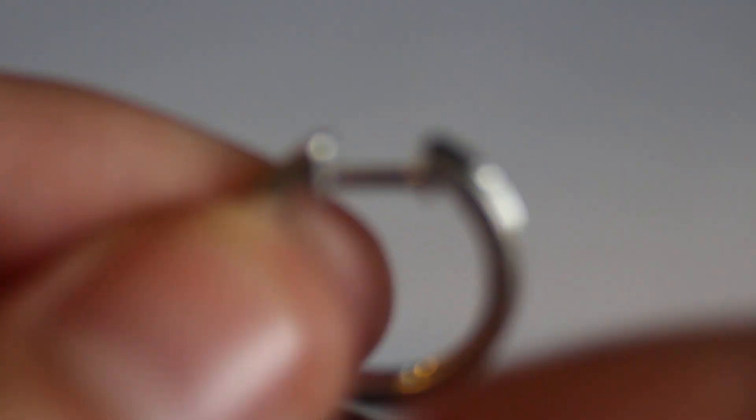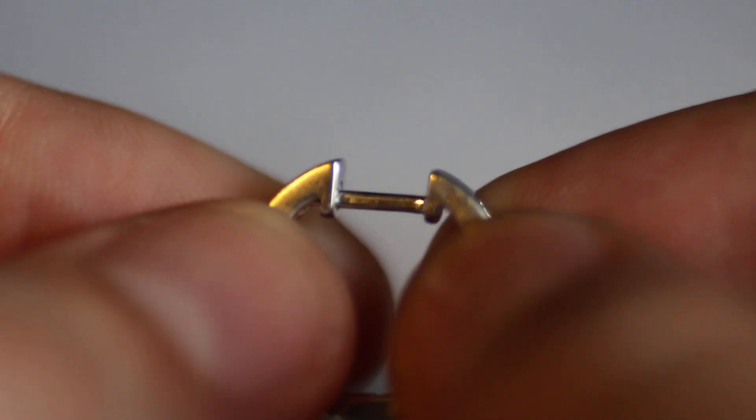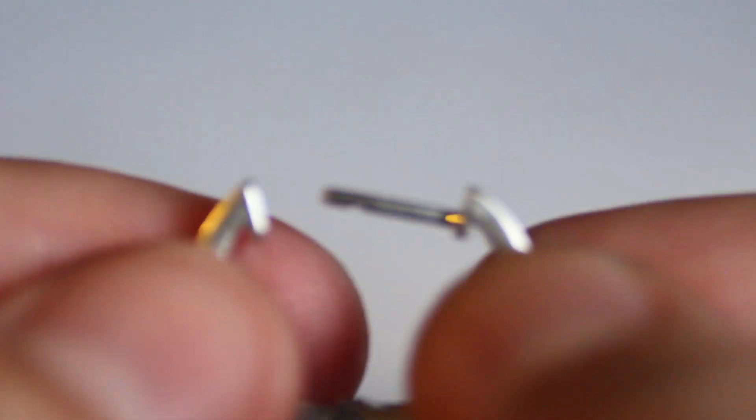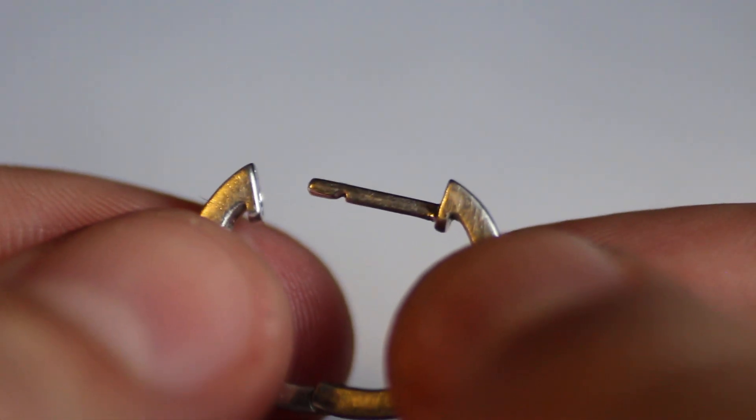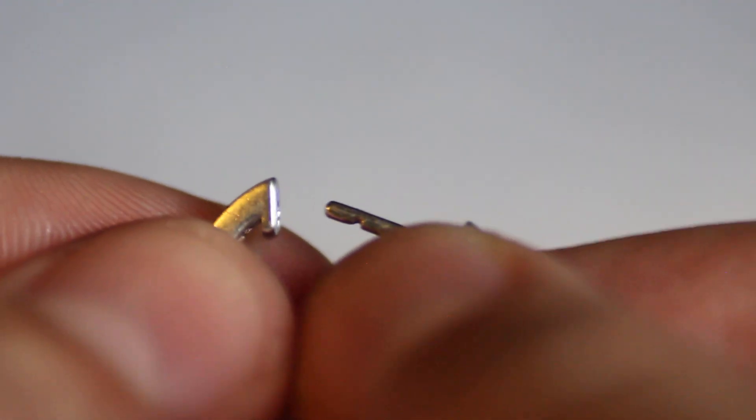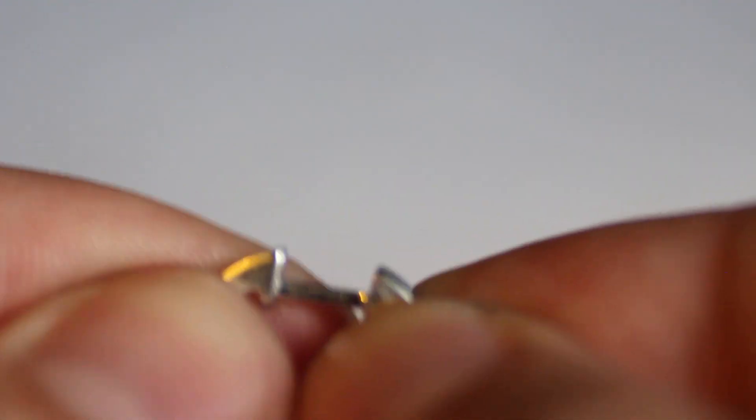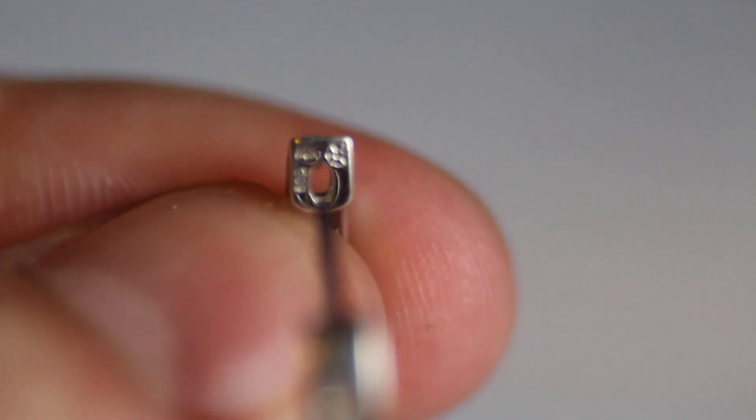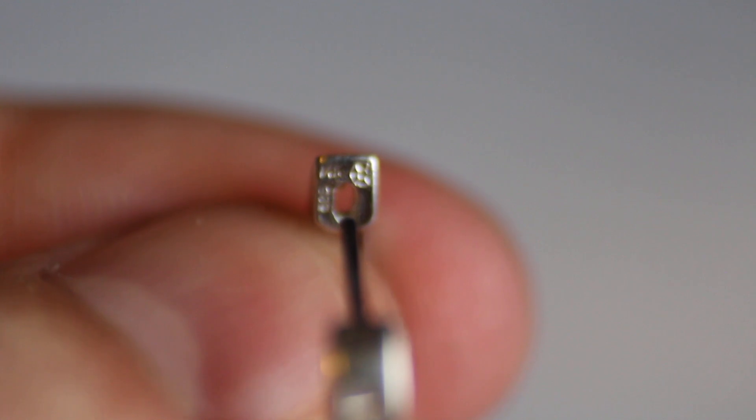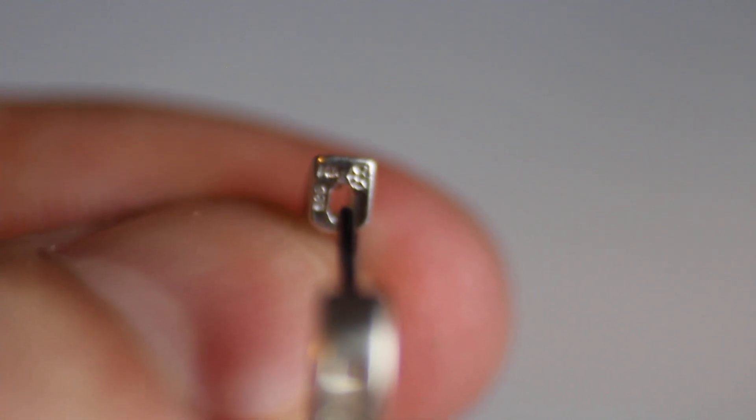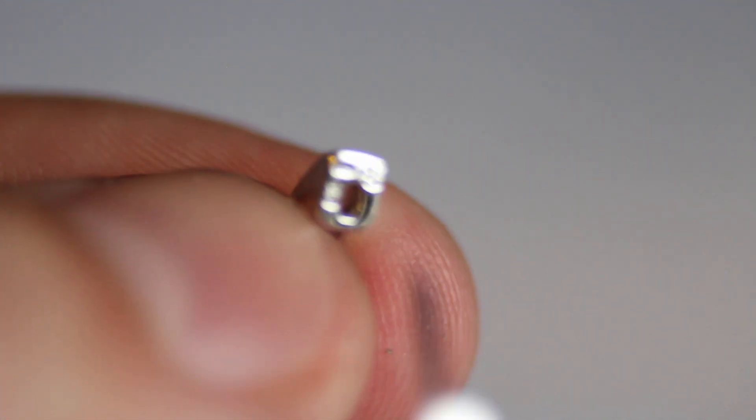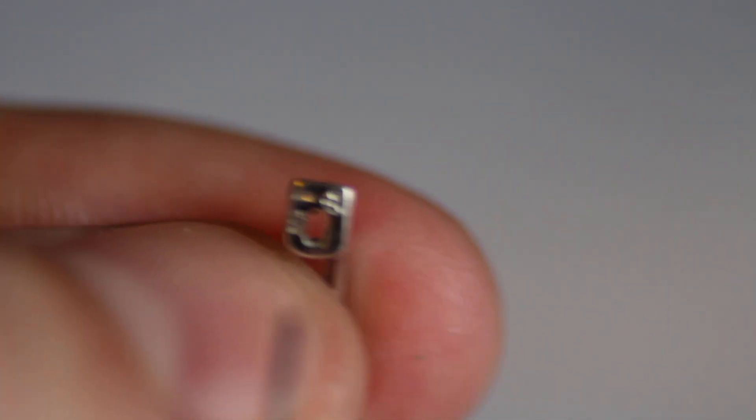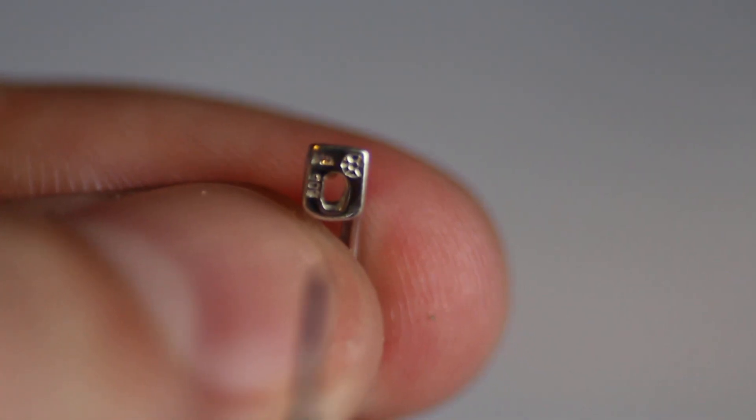You literally just pull it apart a little bit. It's got this little hinge right there that clips in and it's marked 14 carat right in there. It's marked 585, which is 14 carat, and it has a maker's mark as well.